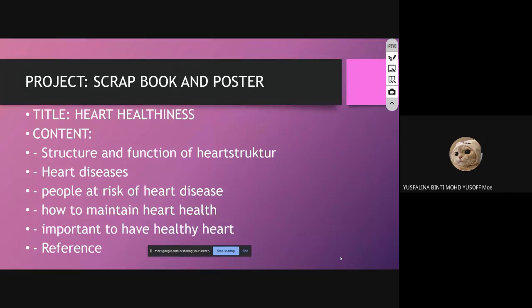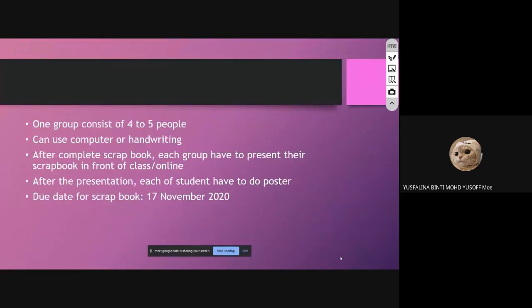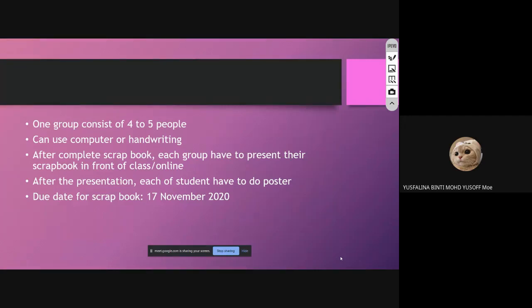For this scrapbook, form a group of four to five people. You can use the computer or handwriting. After you complete the scrapbook, each group has to present in front of the class or online, depending on whether the MCO ends on November 9th. After presenting, each student has to do a poster about their scrapbook.